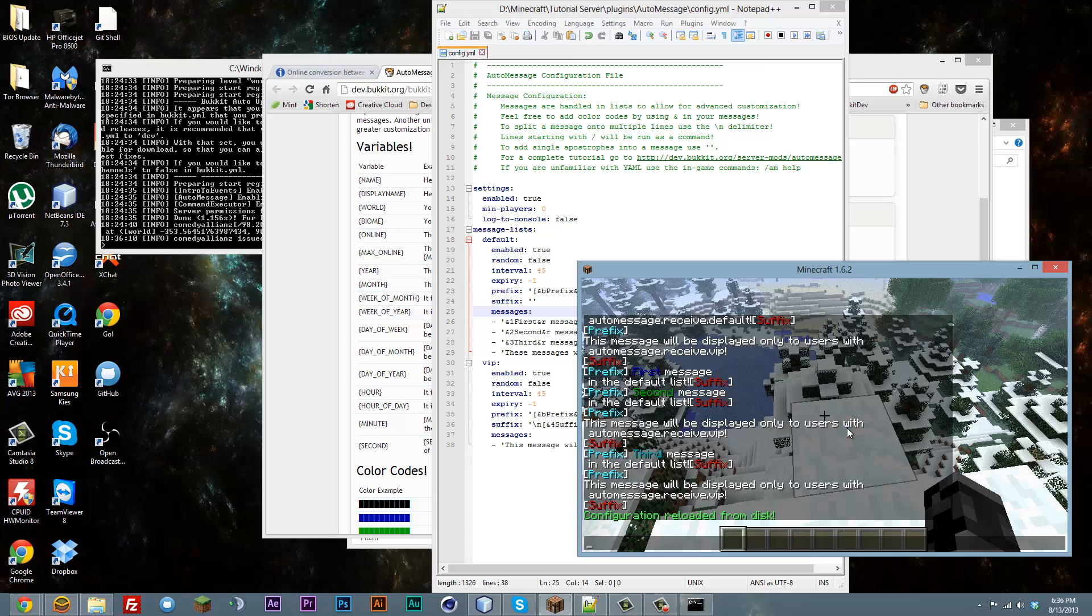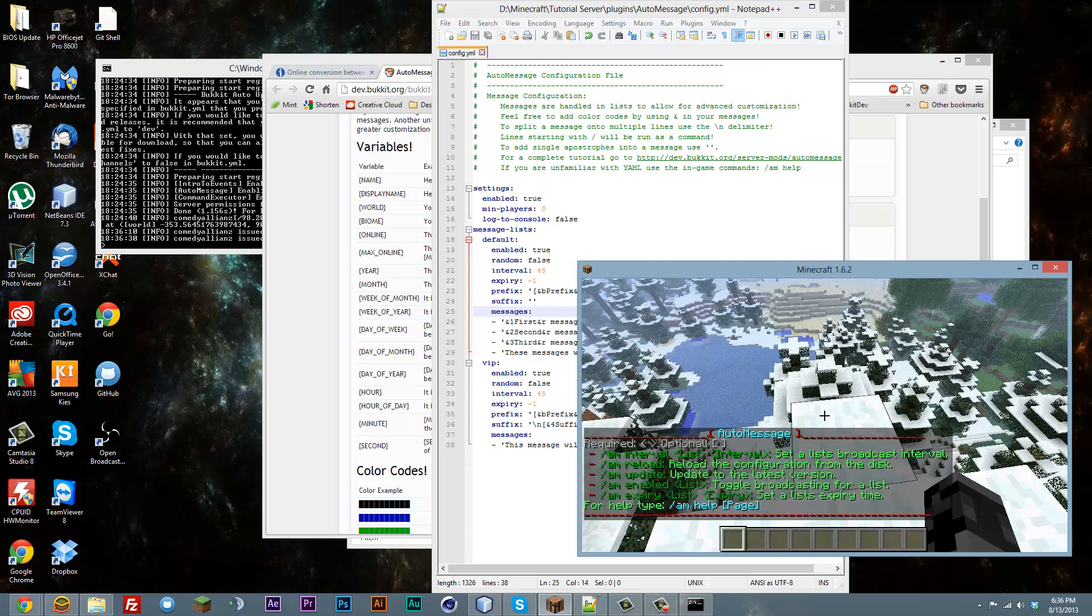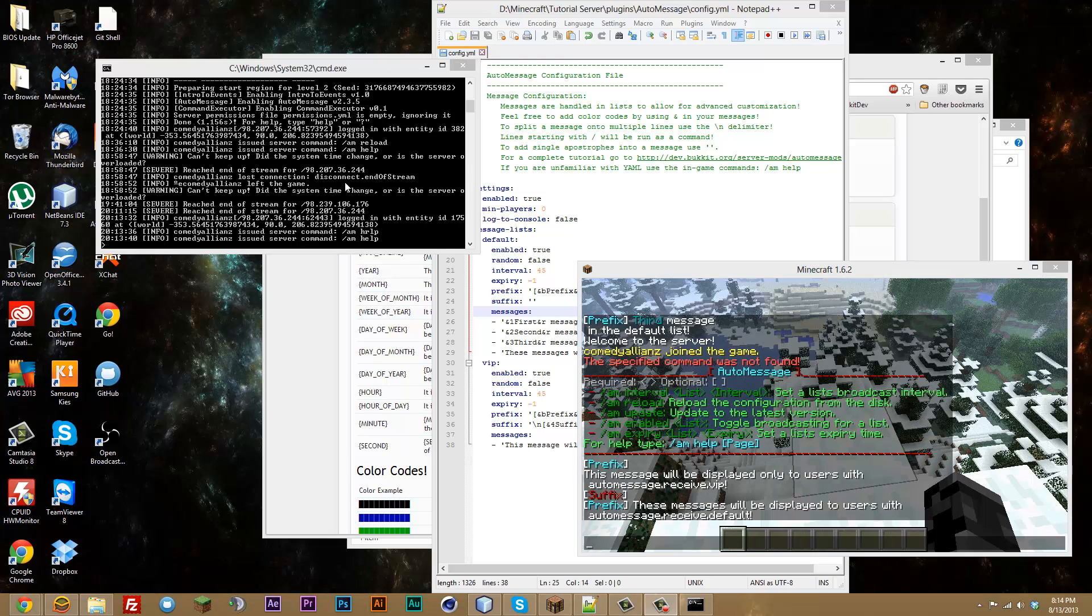And for all the list of commands, you can do this all in game if you really wanted to. I prefer editing config files because I think it's a million times faster. But you can go ahead and type slash amhelp and it will give you its commands. There is also a command list on the website. I will go ahead and link you guys to that in the description.